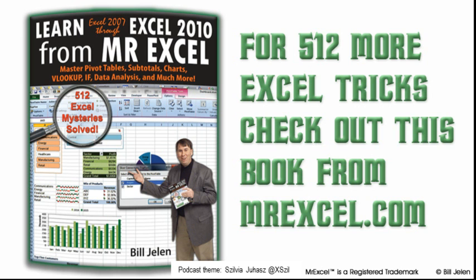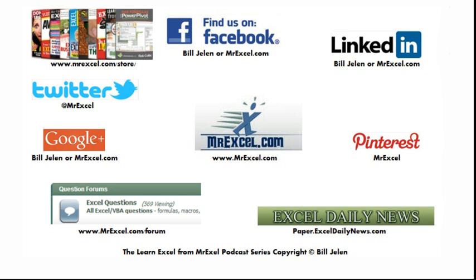Well hey, I want to thank Marilyn for sending that question in, and I want to thank you for stopping by. I'll see you next time for another netcast from MrExcel.